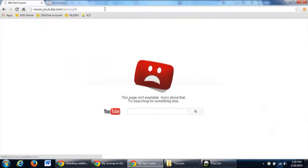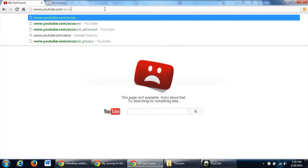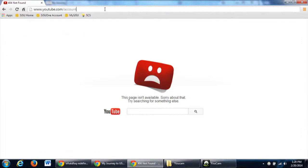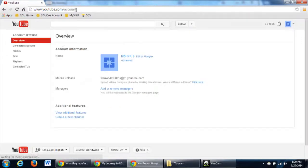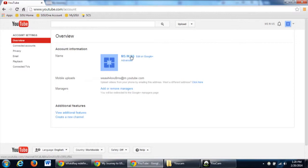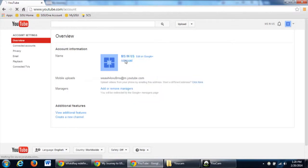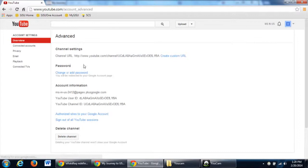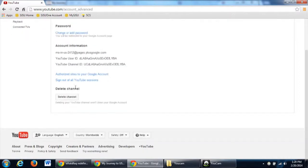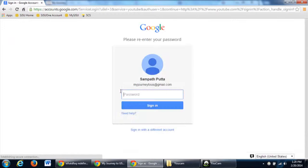Then just below the name of your channel you will see an option called Advanced. Click on it. In the bottom you will see an option called Delete Channel. Click on it.